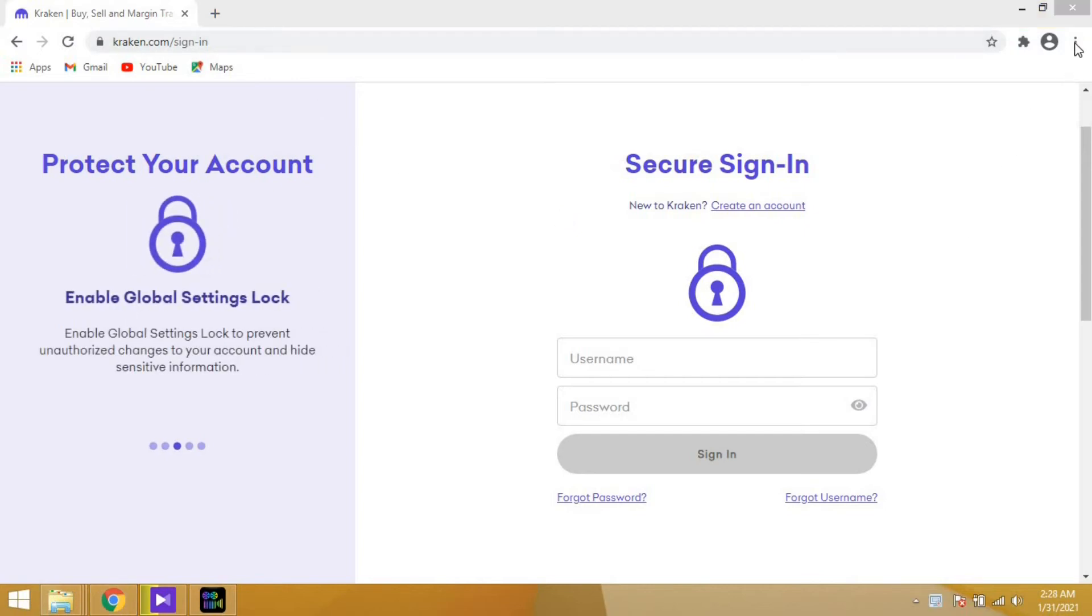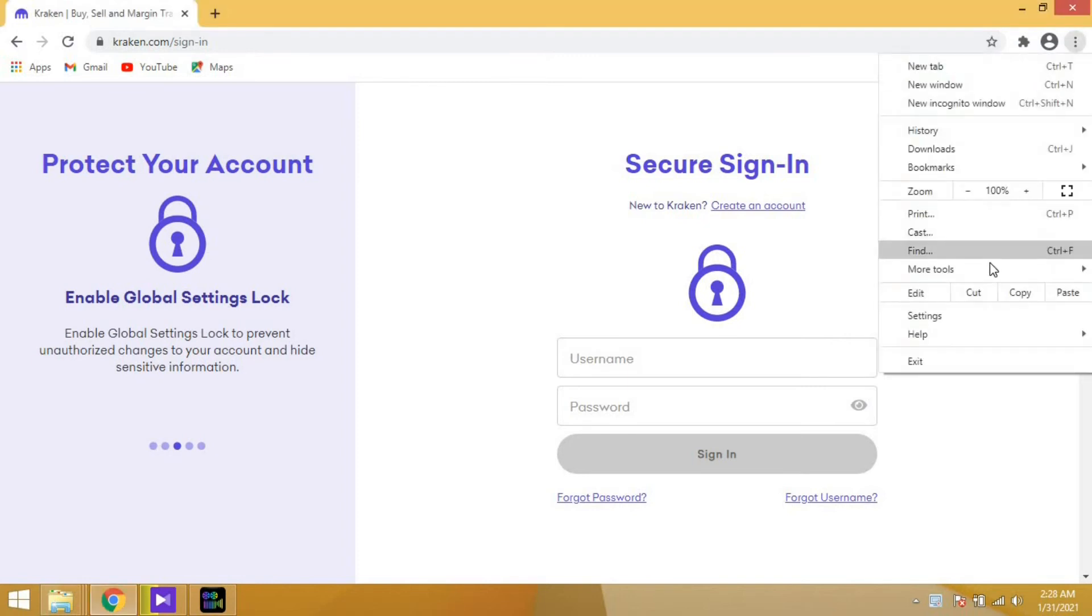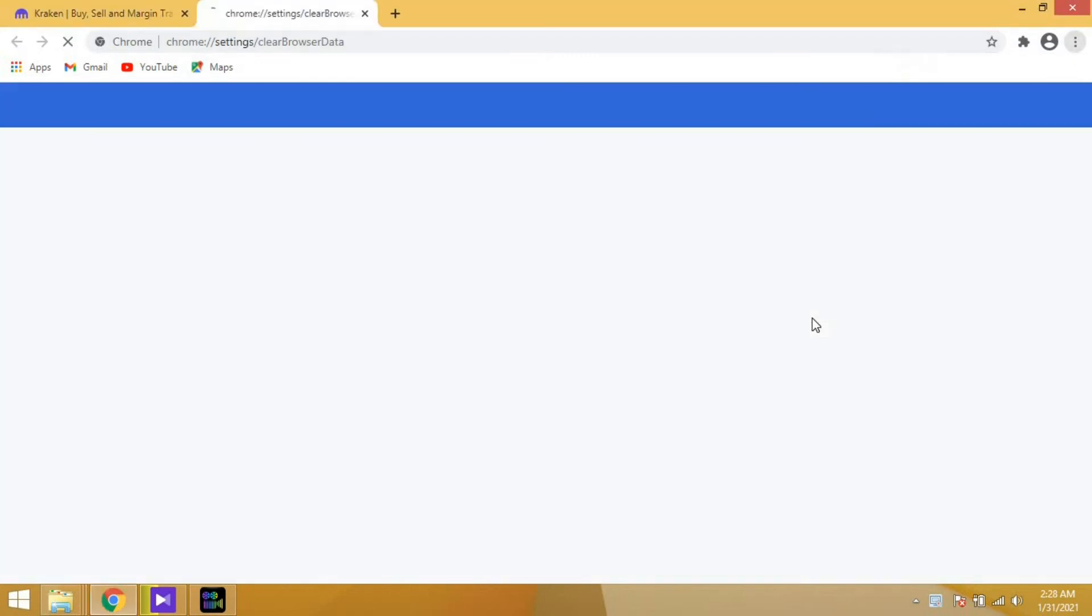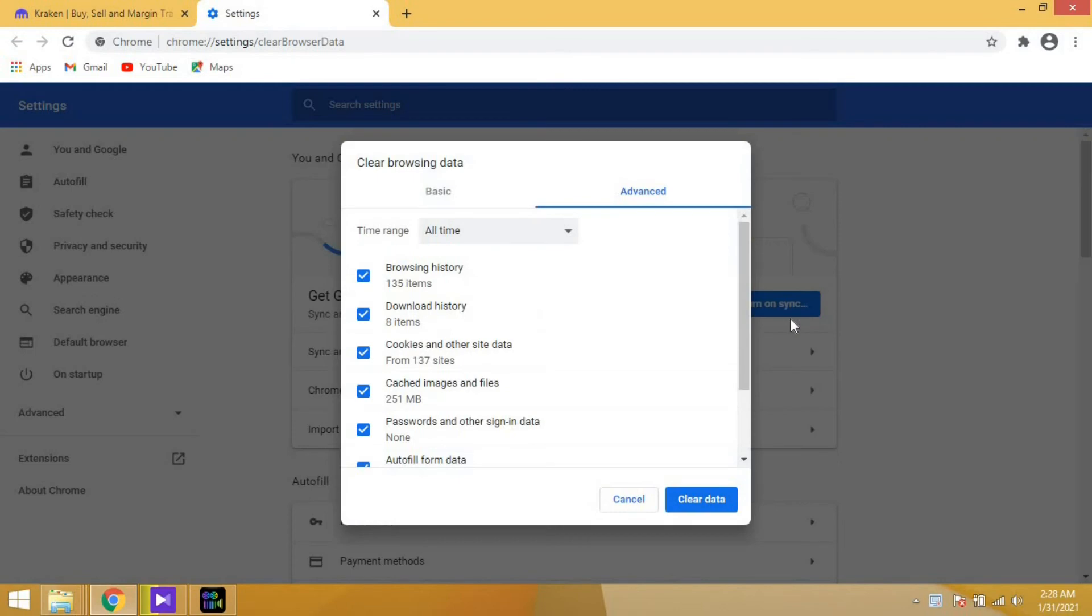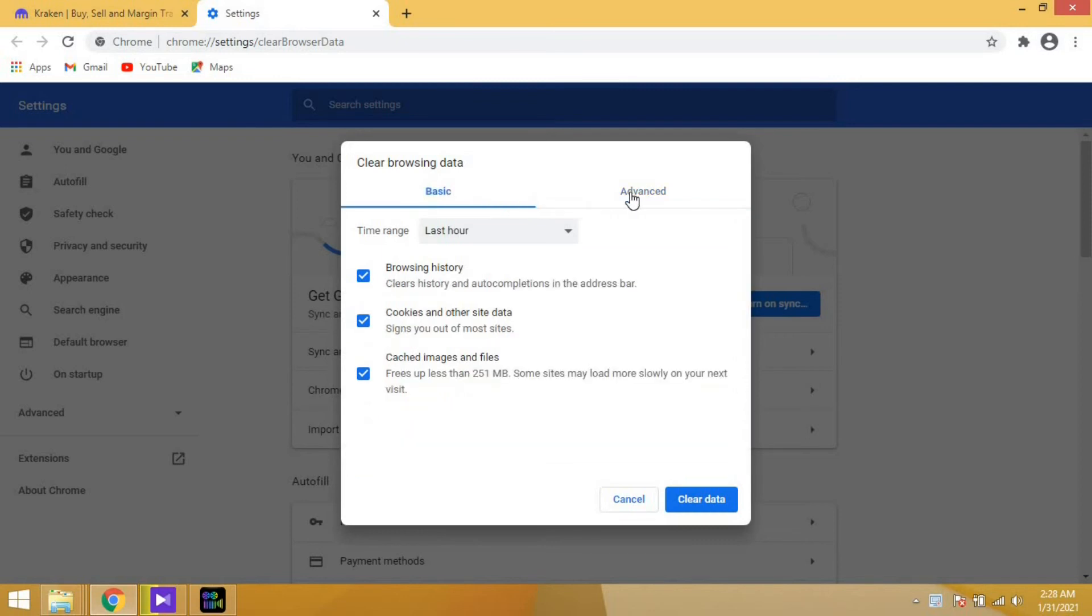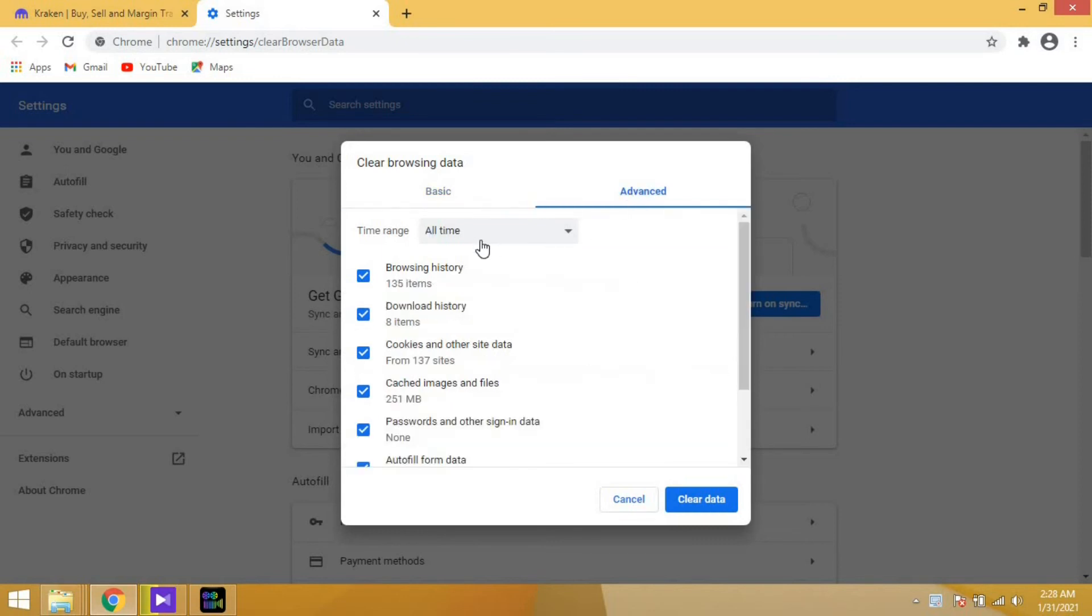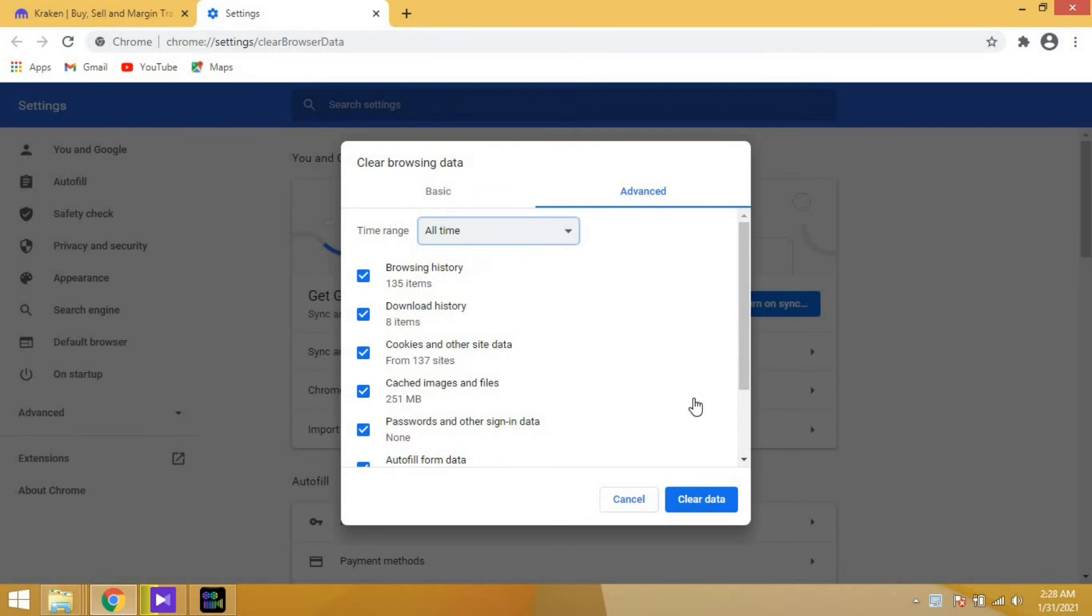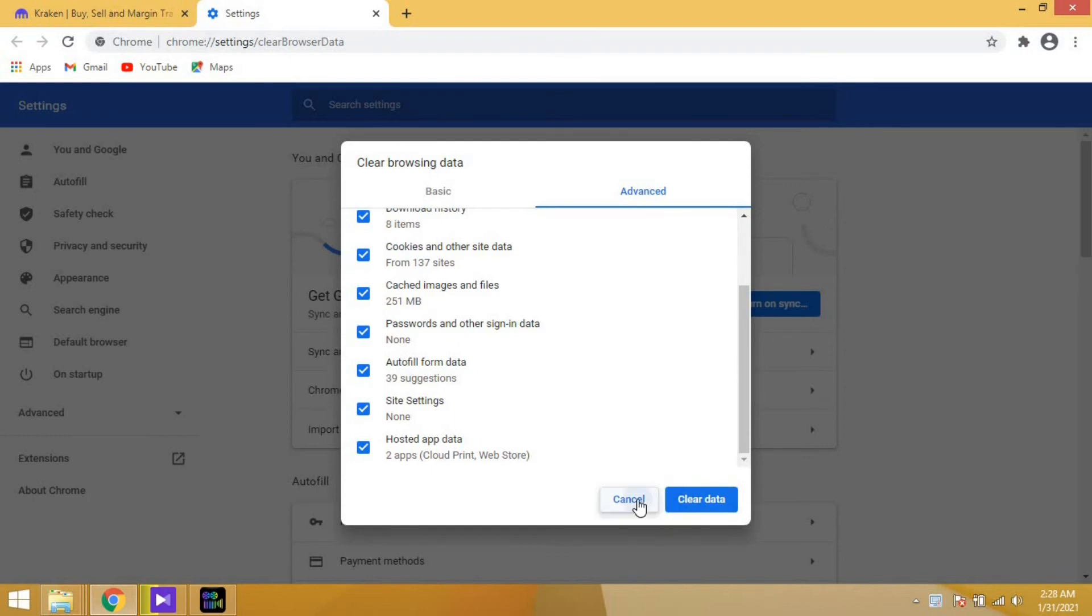Basically you have to clear your browsing history. Go to the advanced tab, select the time range as all time, tick all the boxes and click clear data. This will clear all the browsing data from your browser.